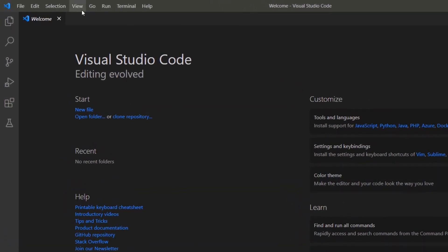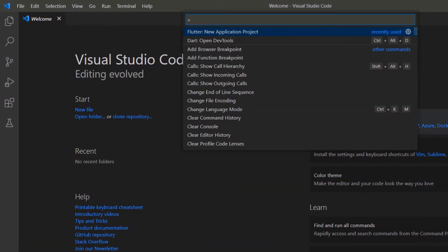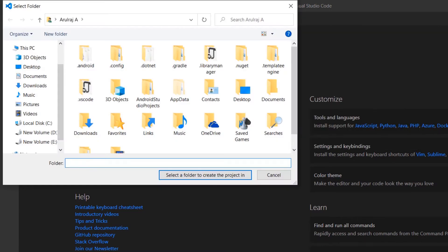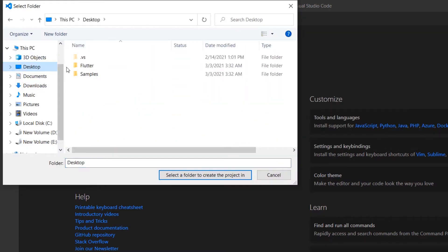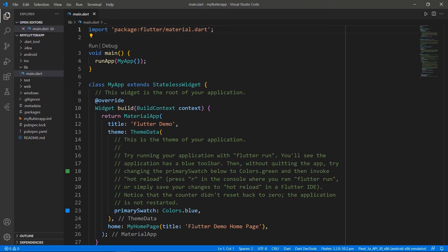Open the command palette and create a new Flutter project. Choose a folder to create the project in. Name the project My Flutter App. VS Code creates the Flutter project for you.